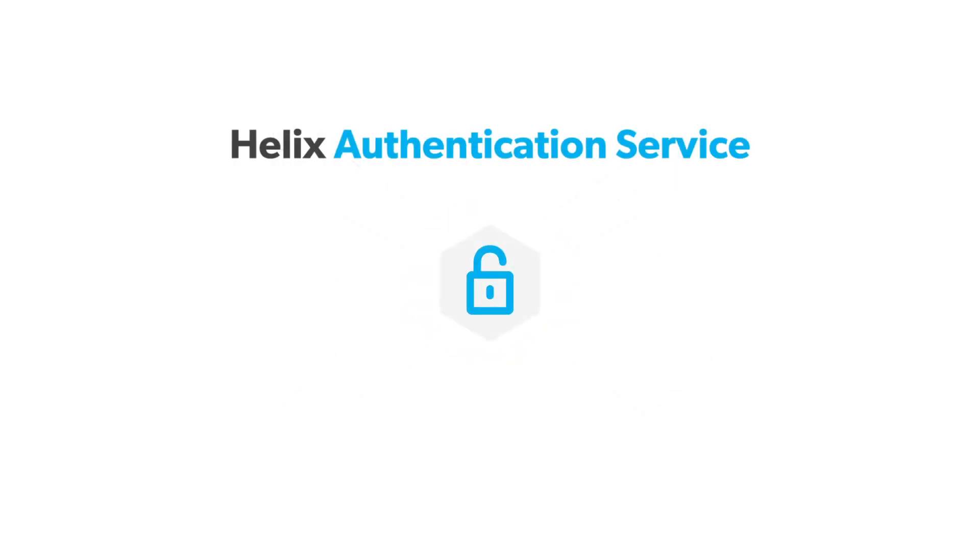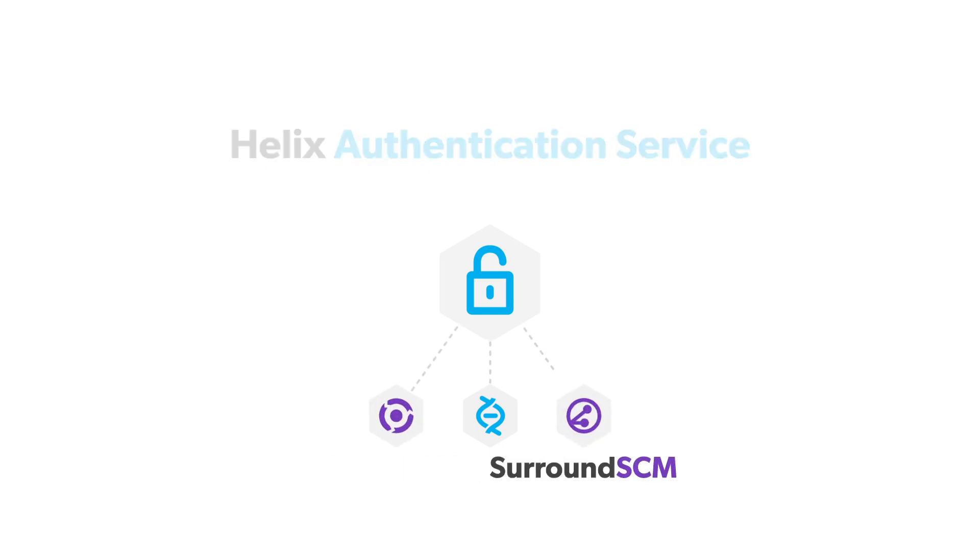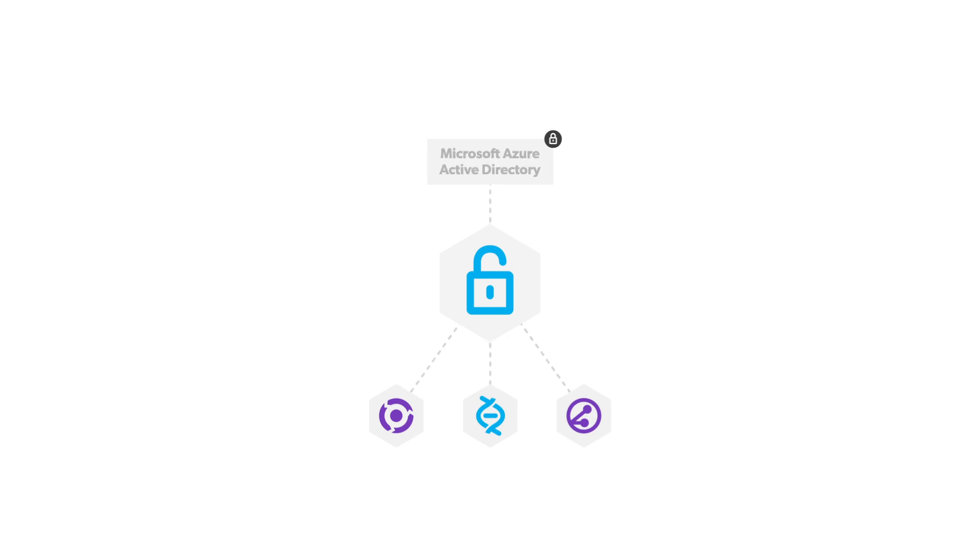Helix Authentication Service allows you to integrate Perforce products such as Helix Core, including clients and plugins, Helix ALM, and Surround SCM with your organization's identity provider.